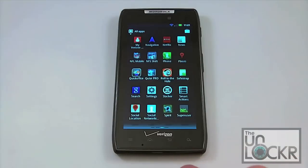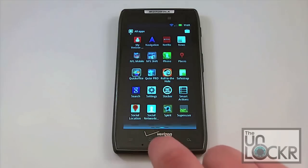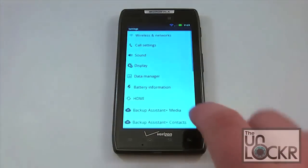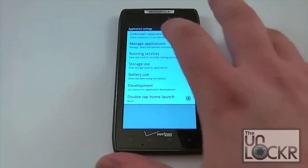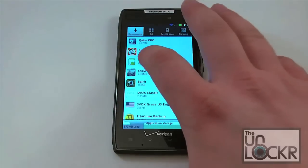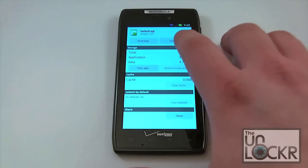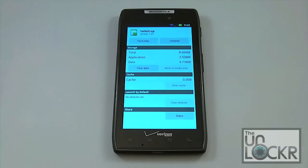The second step to this process is we're actually going to uninstall the SafeStrap application, and you can do this quite simply by going to Menu, Settings, going to Applications, Manage Applications, and then coming down to SafeStrap. From here we can uninstall the actual program. Once you've done that, you've removed the recovery and you've removed the actual application, and it's completely off your phone. Aside from the downloaded SafeStrap APK file, there's no traces of SafeStrap on your device.